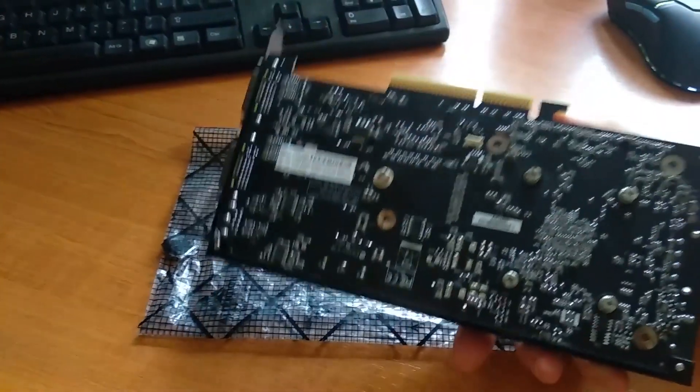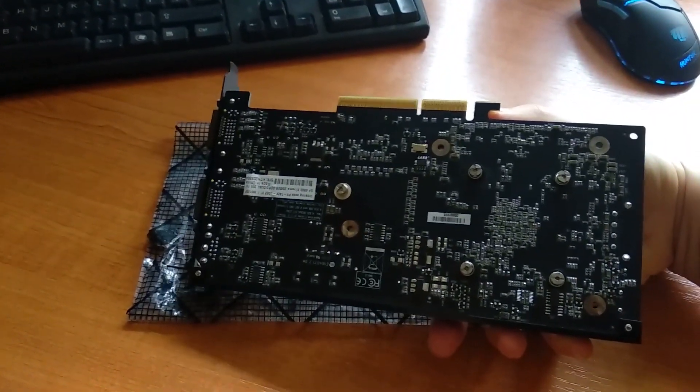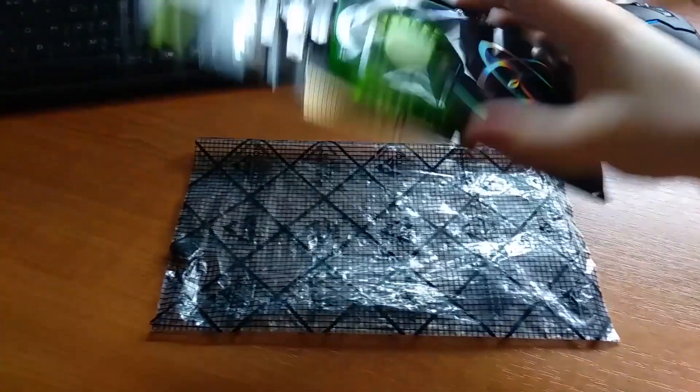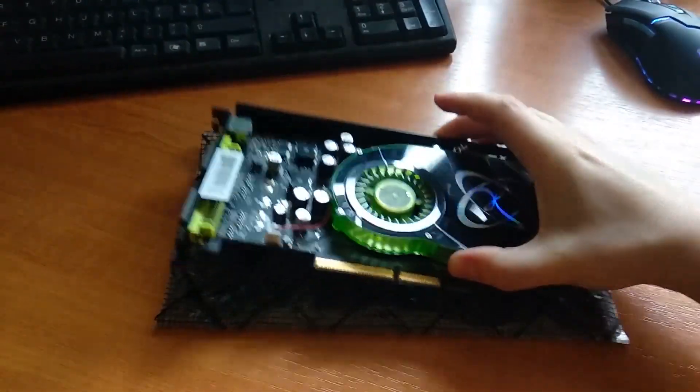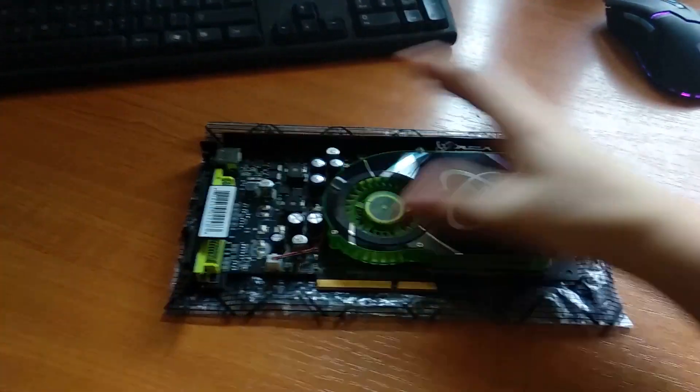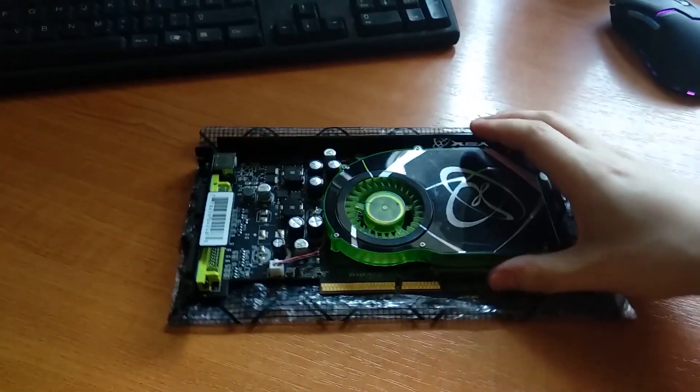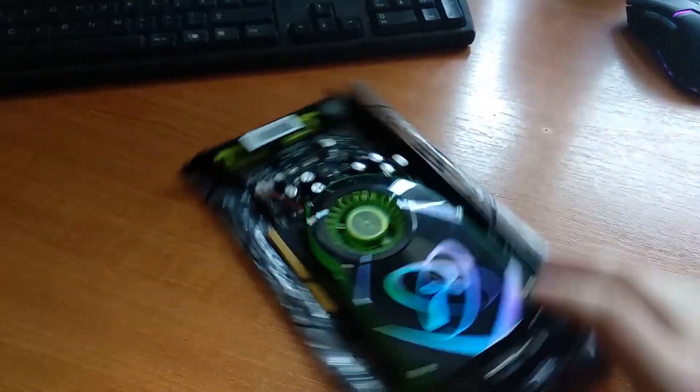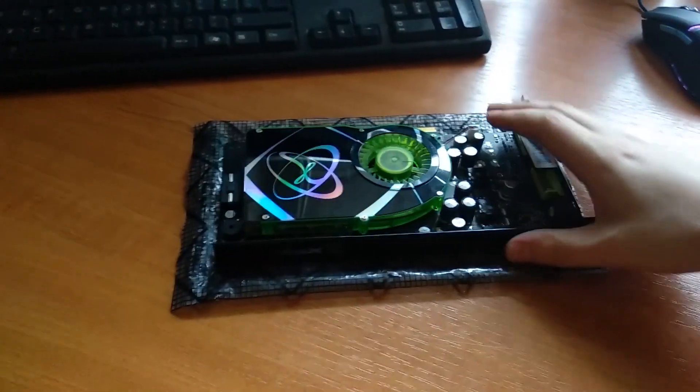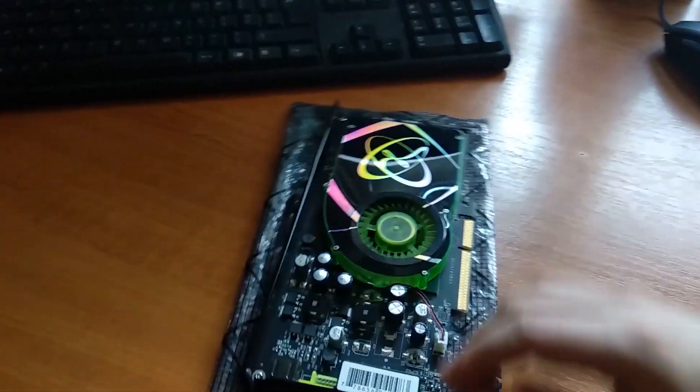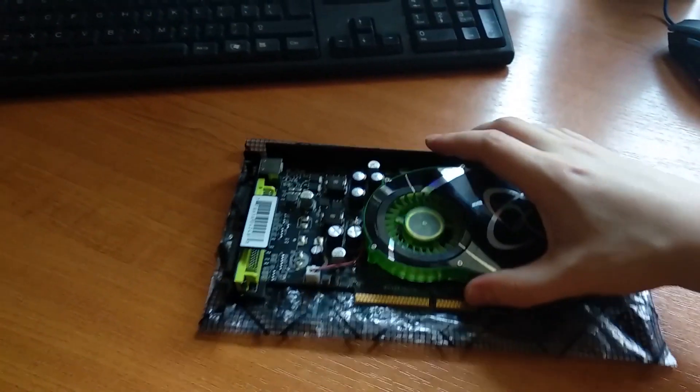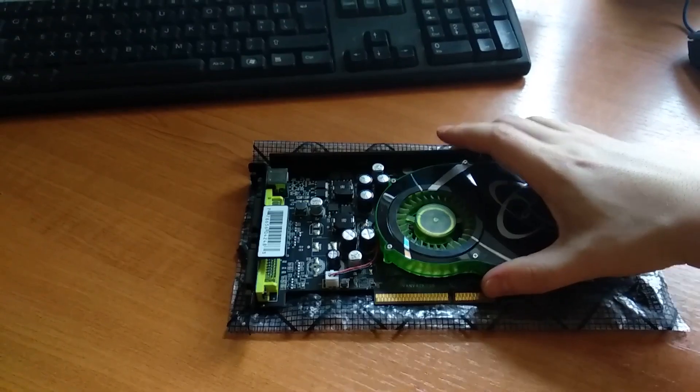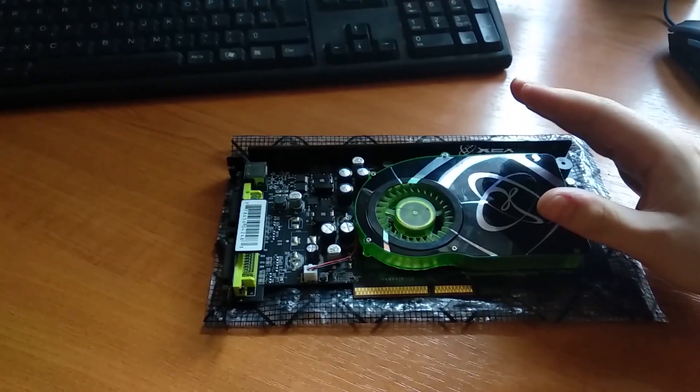We have 2 DVI. It's a nice black PCB, it's a pretty cool card. I like the design, this green and black coloring of it. Not everyone likes it but I really do. In this video, our plan is to unlock some pixel and vertex pipelines on this card.